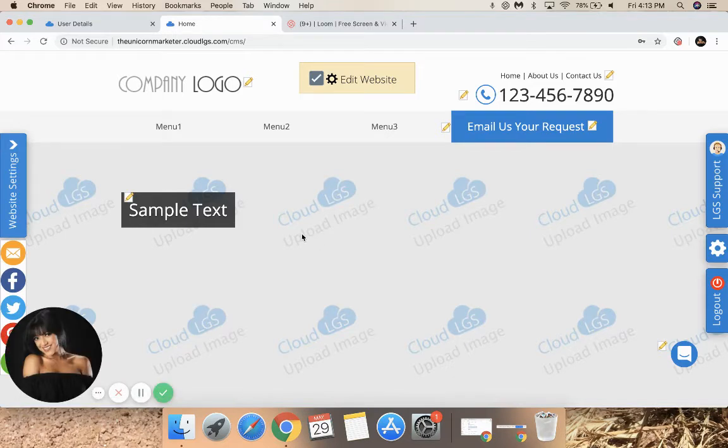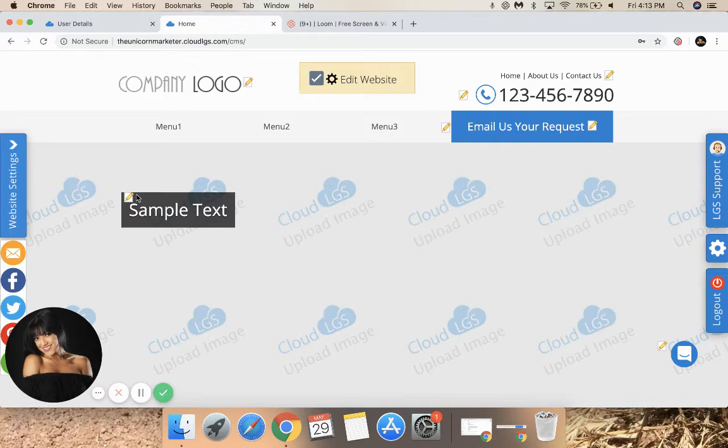Once you're logged into the editor, you'll see pencil icons throughout the site. Those are places that can be edited.